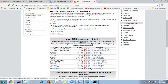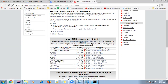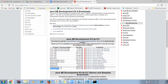Once downloaded, double-click on the .exe file, click next, next, next, and the JDK will be installed. Close the command prompt, open a new one, and check the version again.